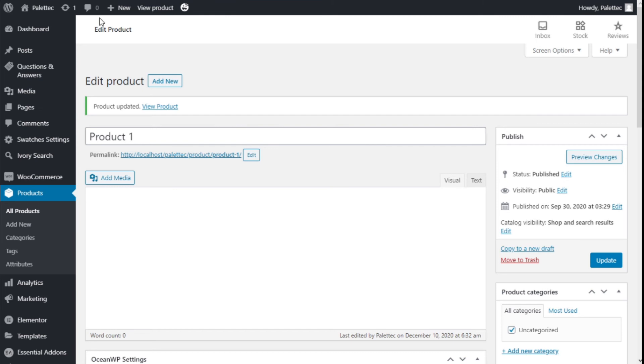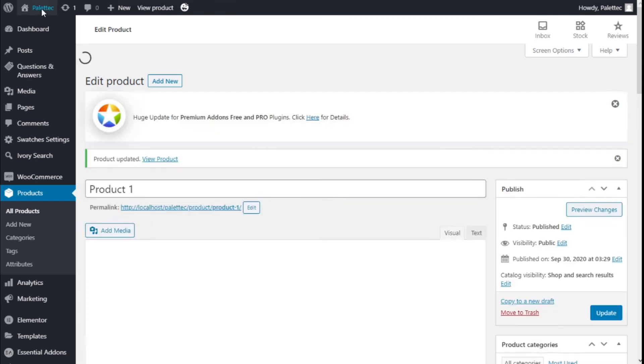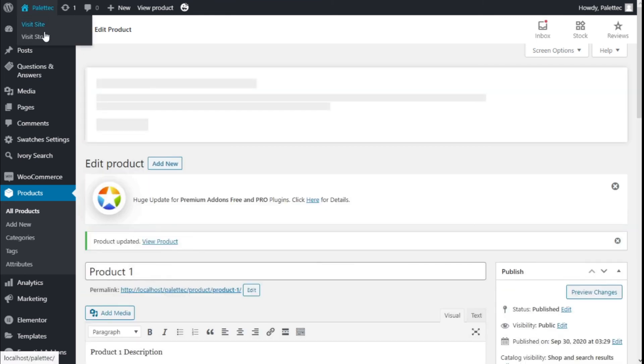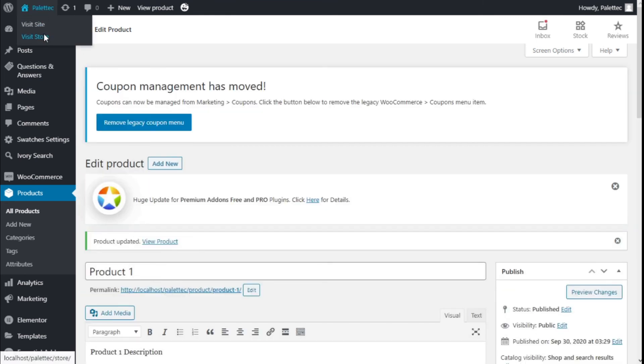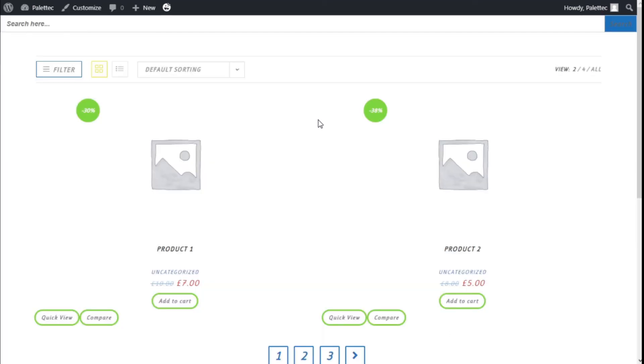Now we are going to the top name of the site and we are going to click on Visit Store. Now we are going to click on Product 1.